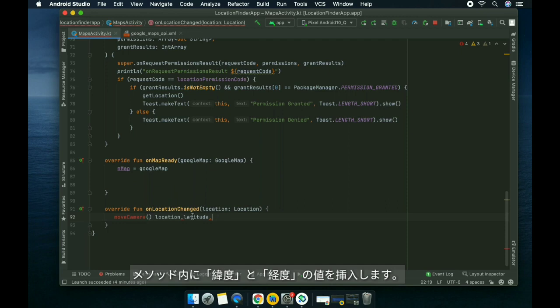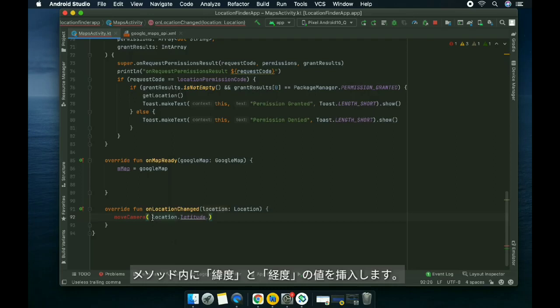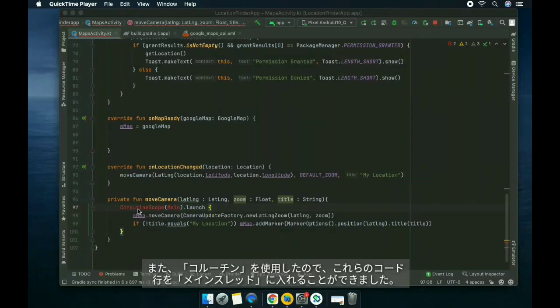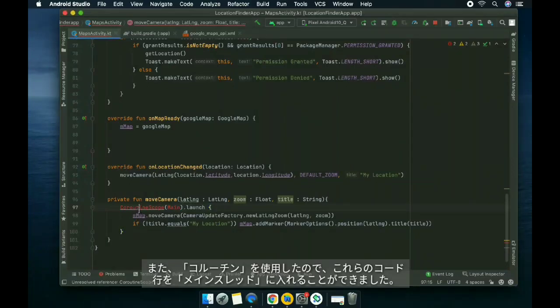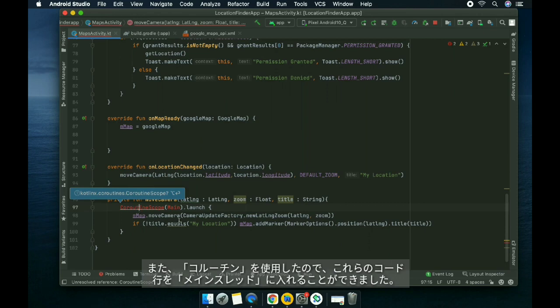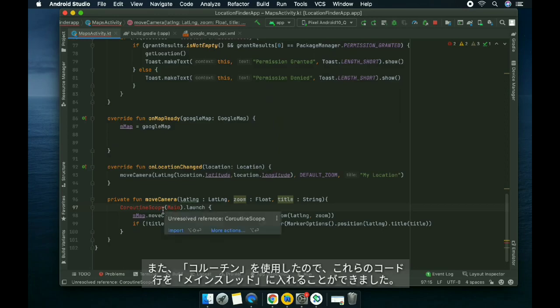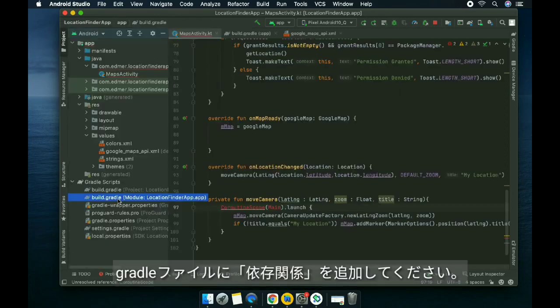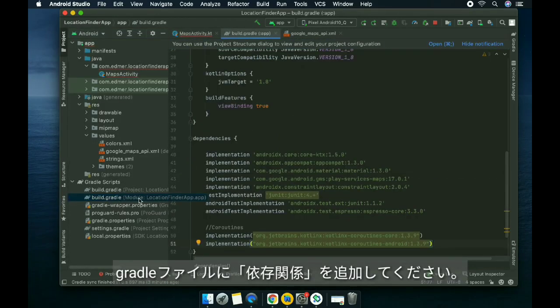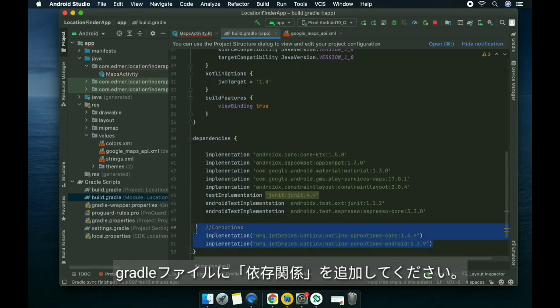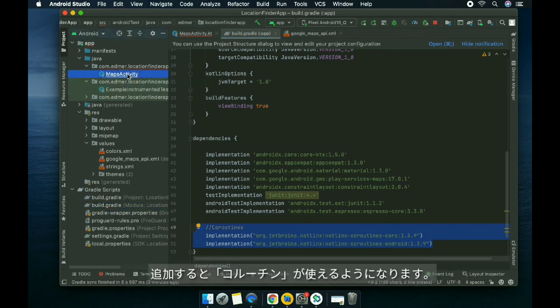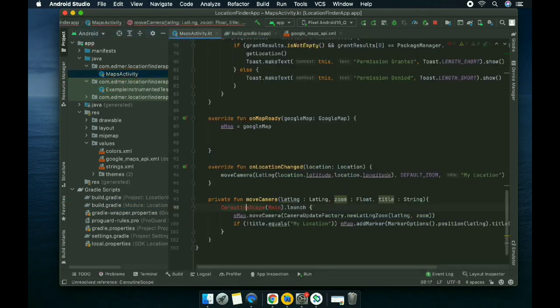Inside it we're gonna insert the longitude and latitude values. I also used coroutine so that we could put these lines of code in the main thread, not on the background. Add a dependency on your gradle project in the app level. This is the dependency that I added, so after adding it you'll be able to use it here.